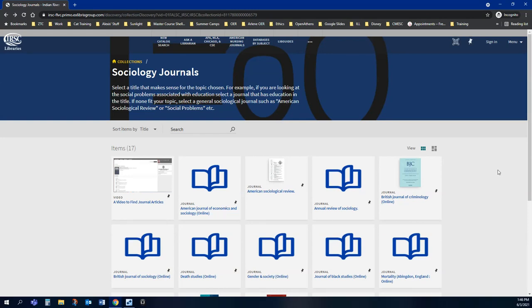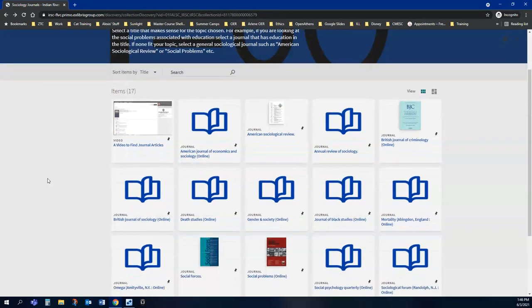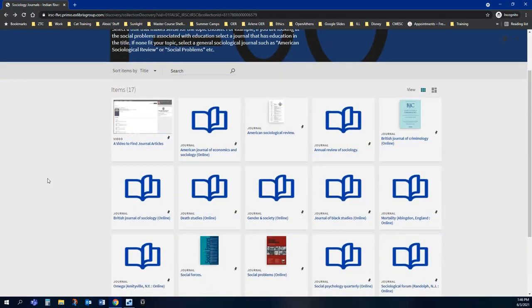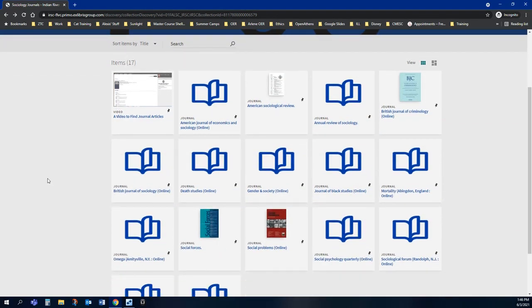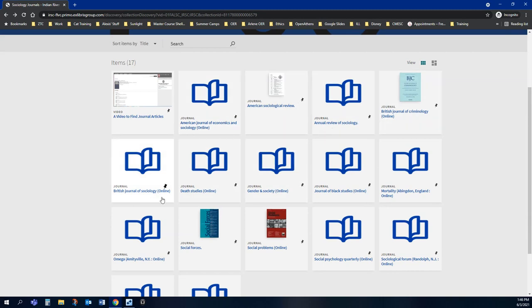I'm going to show you how to find a journal article in the approved list of sociology journals given to you. This is the page that you're going to see, and you can see all of the journals are listed below. If you read the titles of the journals, it'll give you an idea of whether or not you want to use it for your topic depending on what your topic is.